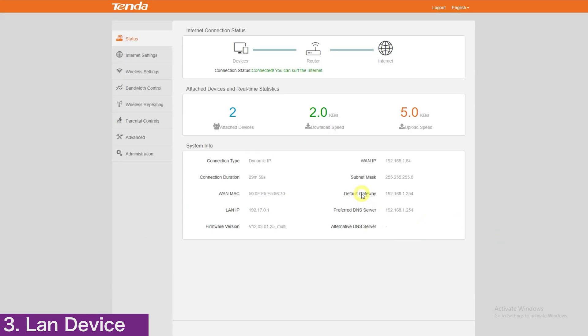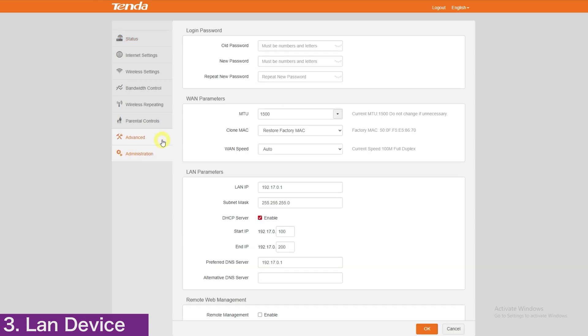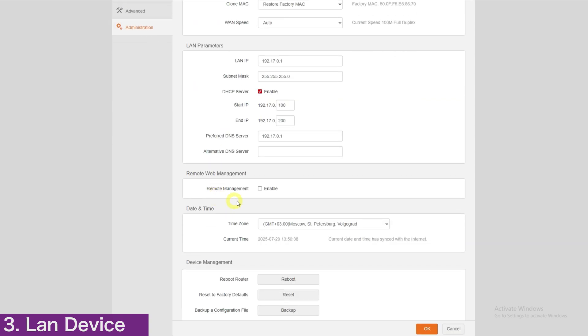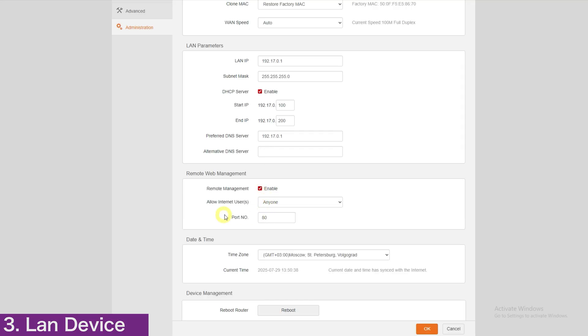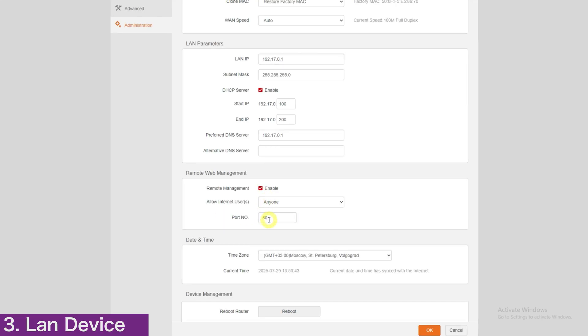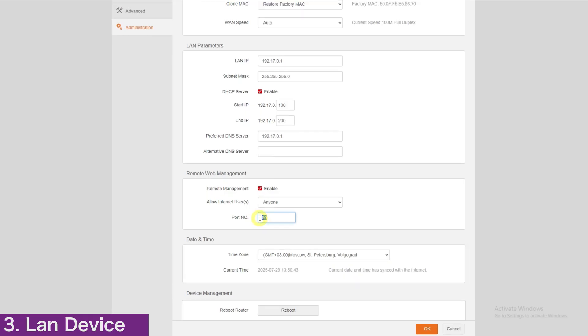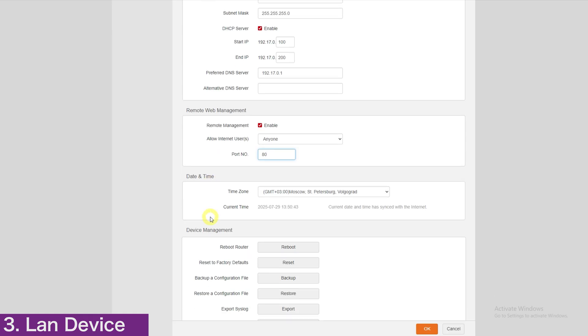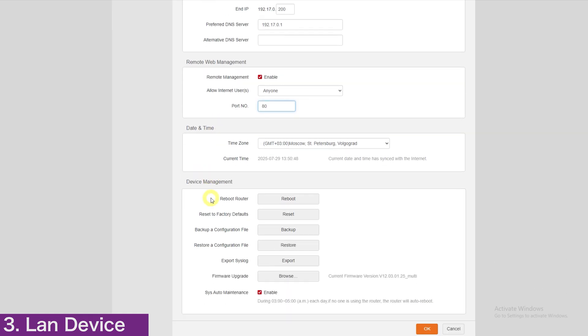So, once logged in to your Tender router, click here, the last option, which is Administration. Scroll down to Remote Web Management and click Enable. You will be prompted for a password. If your router doesn't have a password, in our case, we had already set the password. Allowed internet users should remain at anyone and the port number should be strictly 80, and then scroll down to Save Changes.